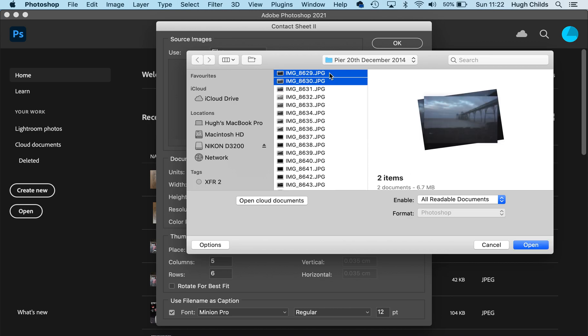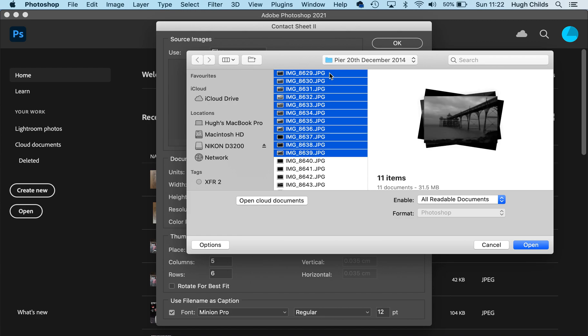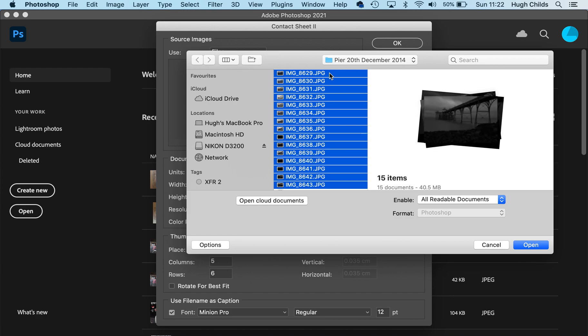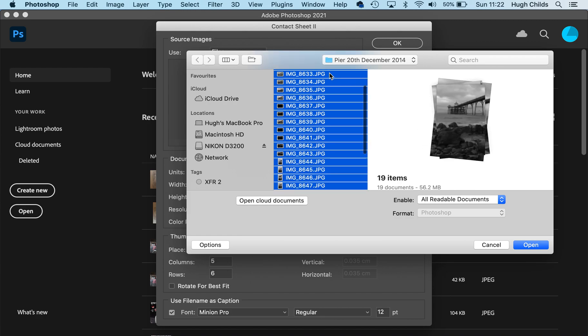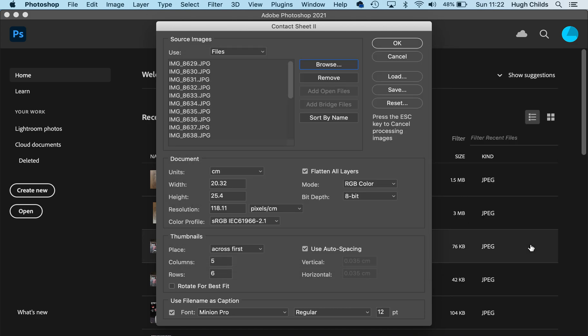I'm going to highlight the first 20 or so, and once they're highlighted, click Open. They will appear in the source images window.